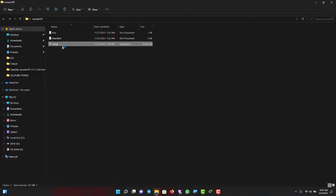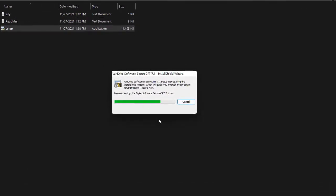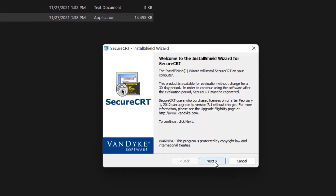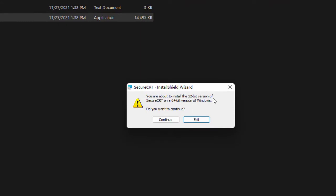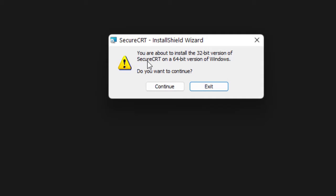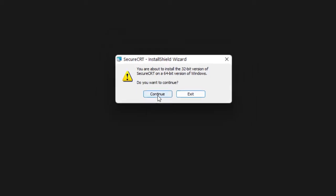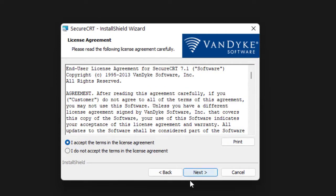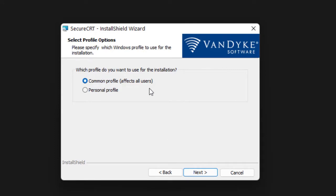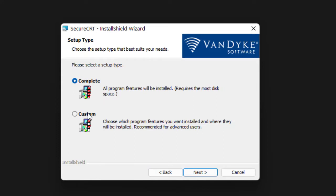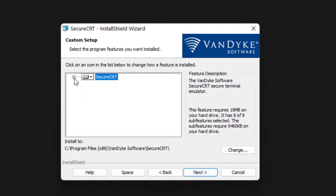Double-click, yes, and just go for Next. Mine is 32-bit and my operating system is 64-bit, which is why it's showing this particular warning, but I'll continue. Accept the license agreement and click Next. Here you can accept the default Complete install, which installs all the features needed for SecureCRT, or go for Custom.